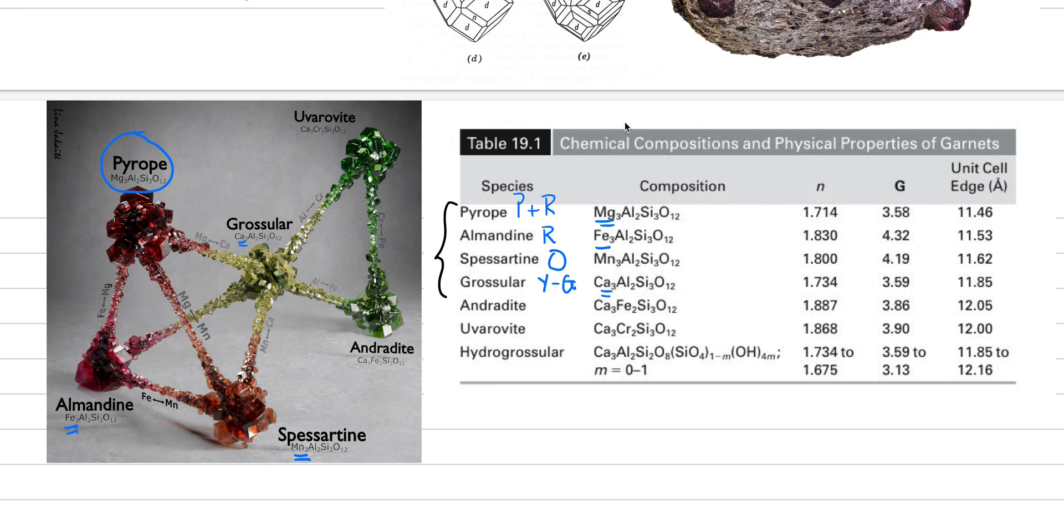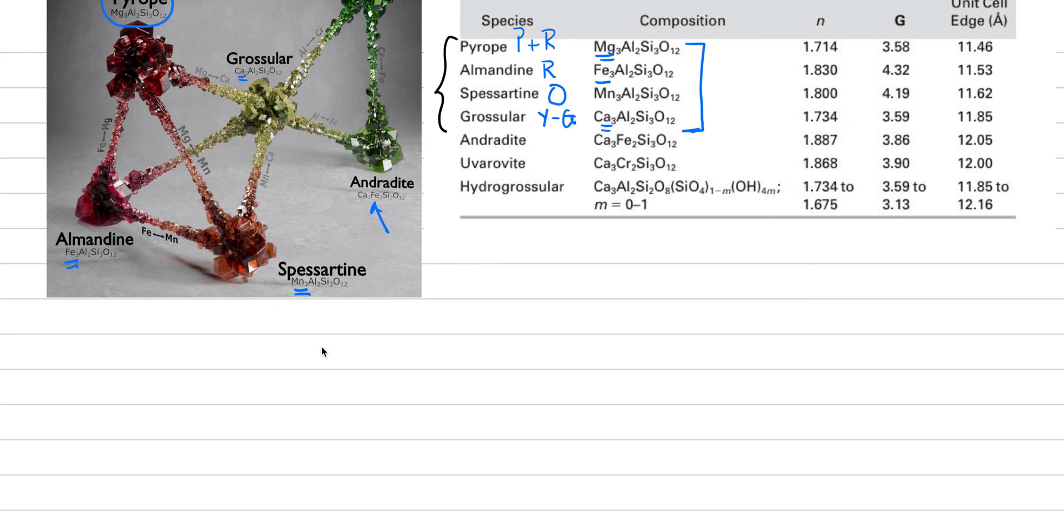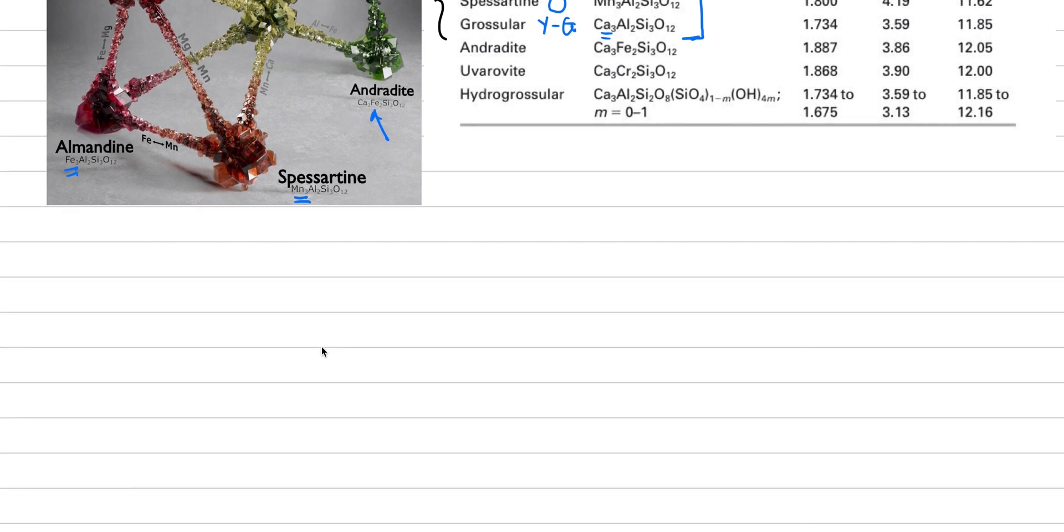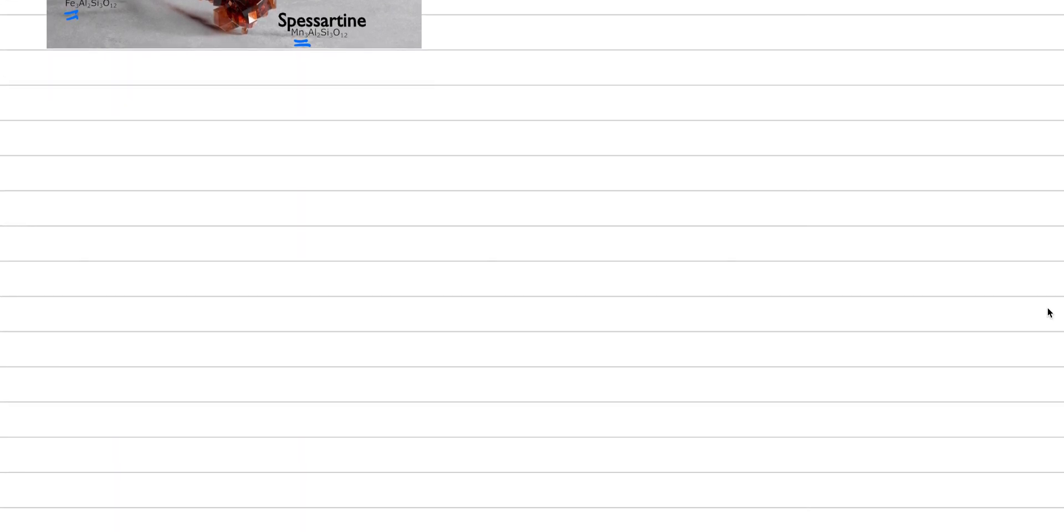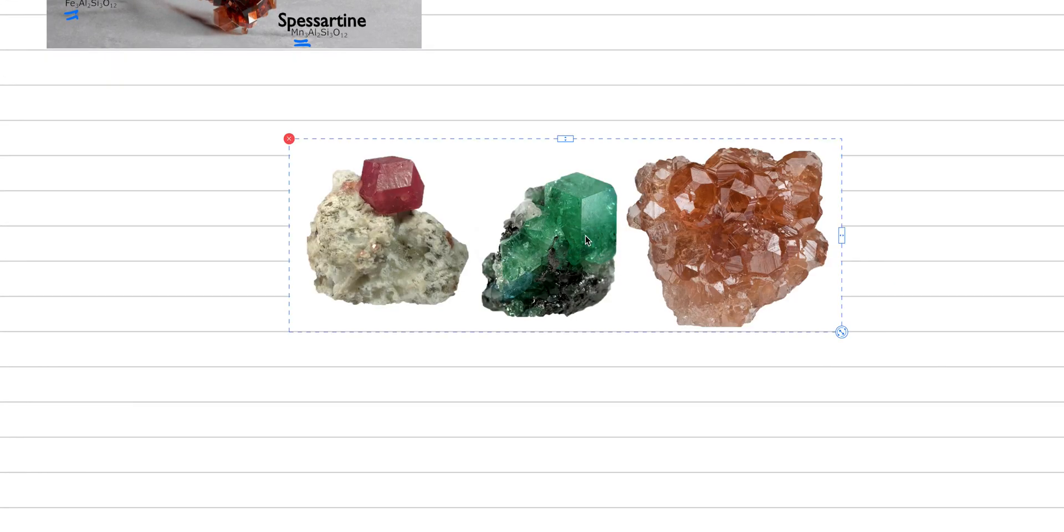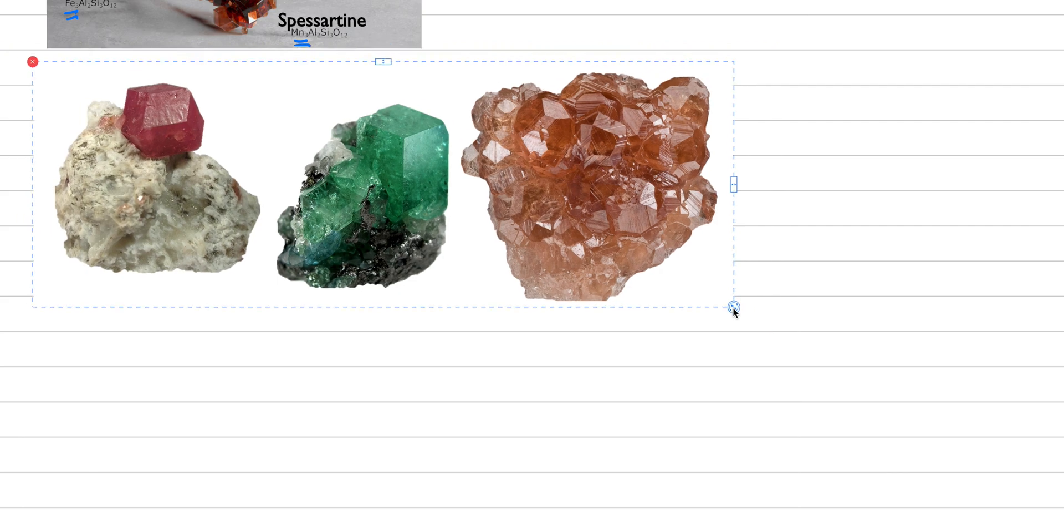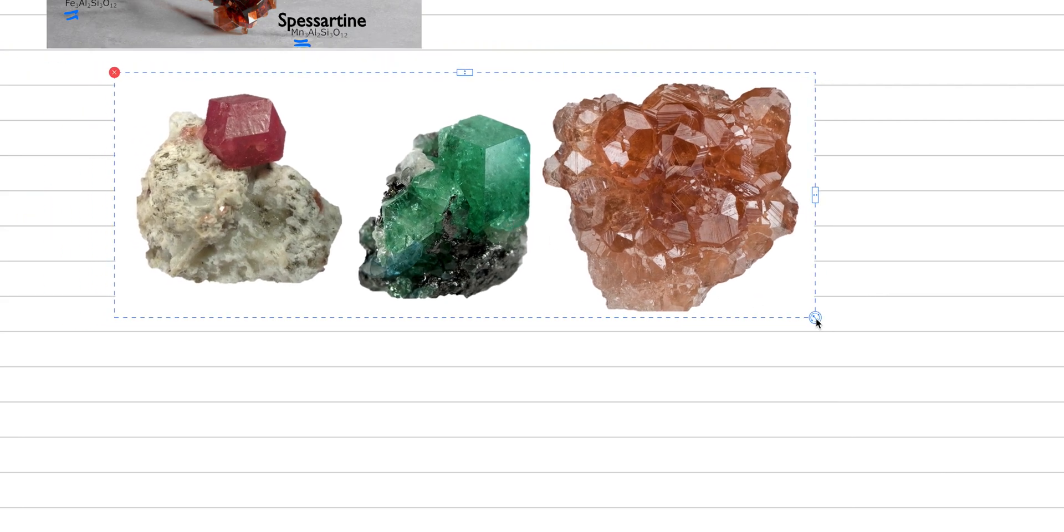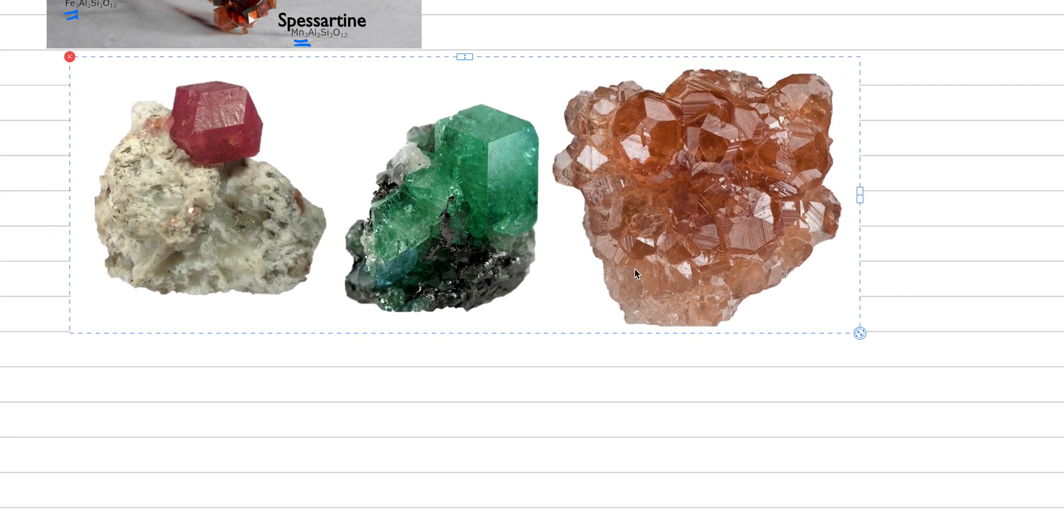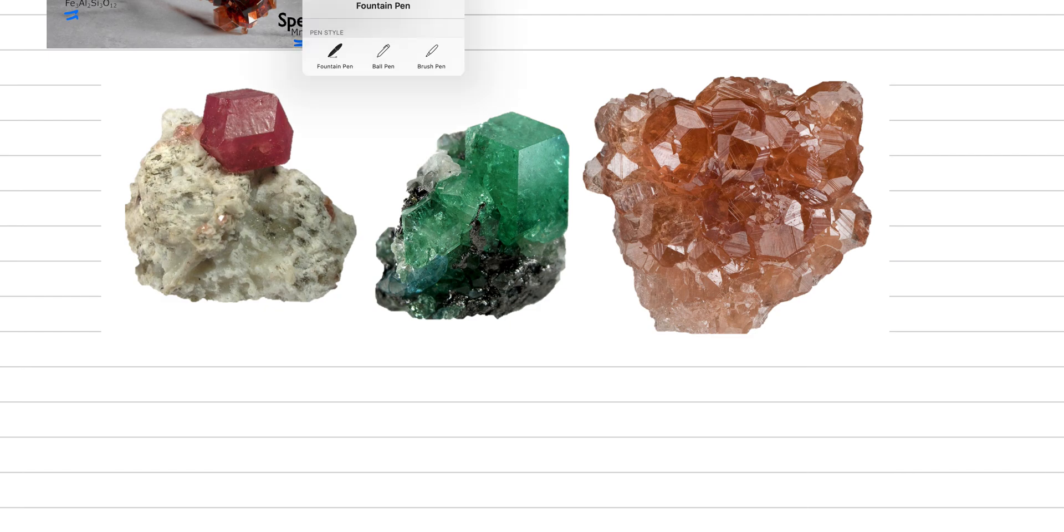So I expect you to know those four end members of the solid solution inside of the garnet group. These out here you don't need to know, but they're including other complications where that aluminum is being replaced. But that's beyond the scope of this class. In terms of our geology, let me put in one more picture before we do geology. In fact, we'll have this picture on the screen.